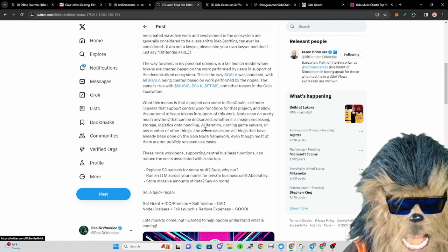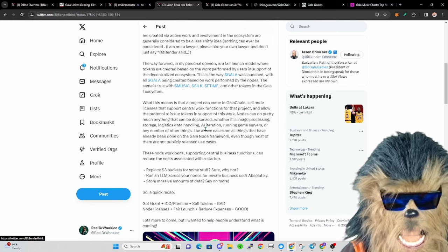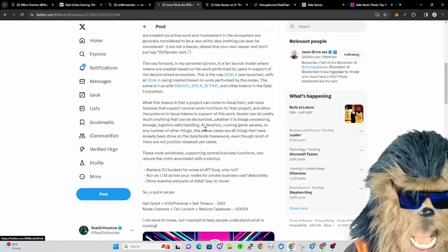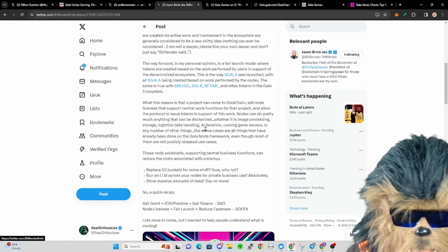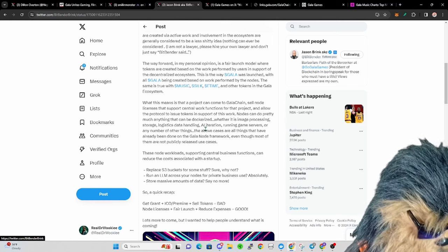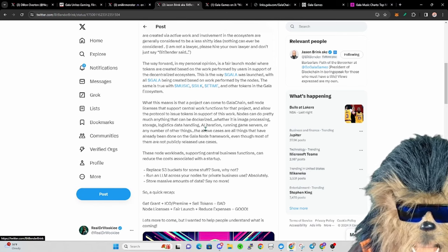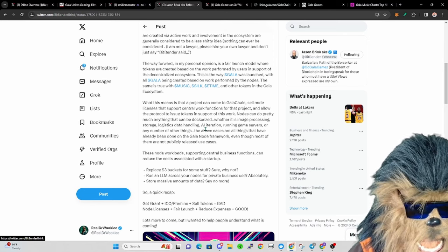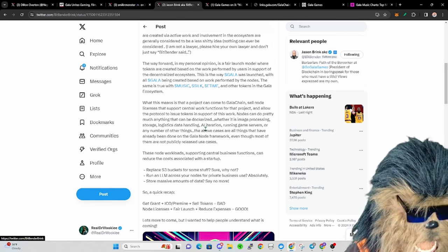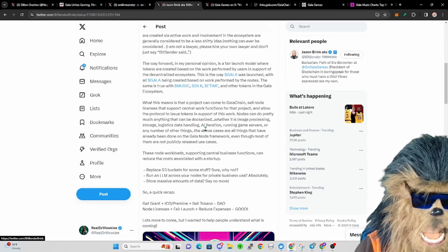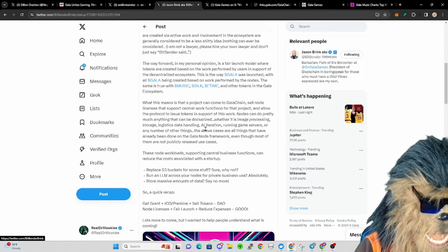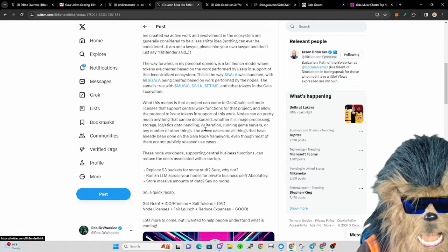In doing so, that company could have their own node token and people who get those nodes or purchase the nodes or run the nodes can earn that token, and that would be a fair market kind of thing with the tokens.